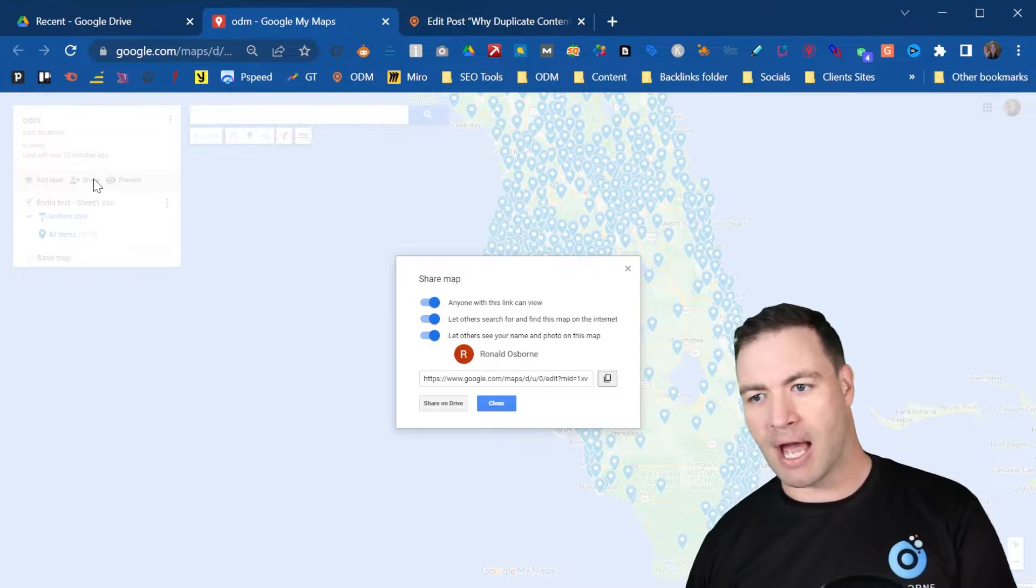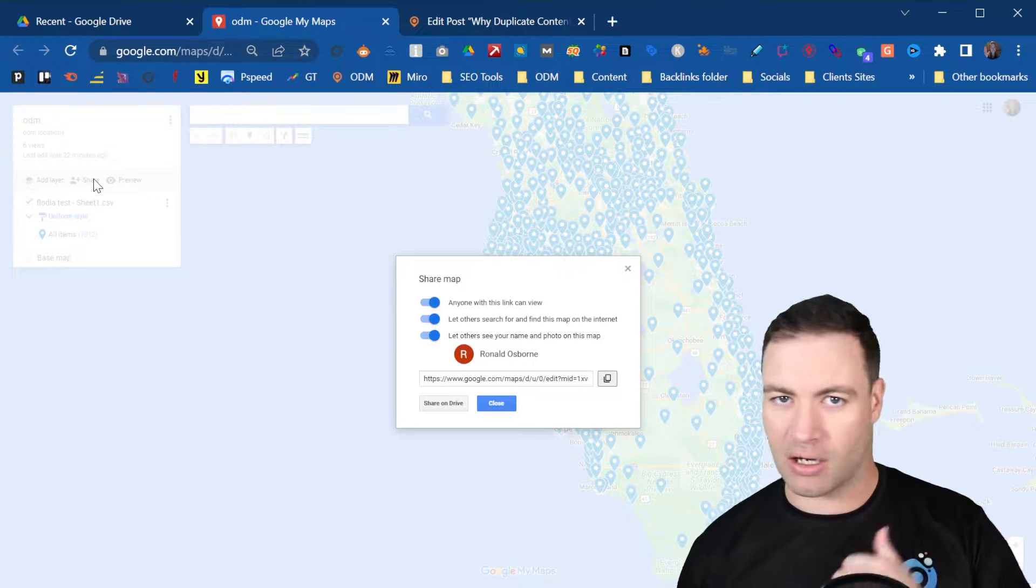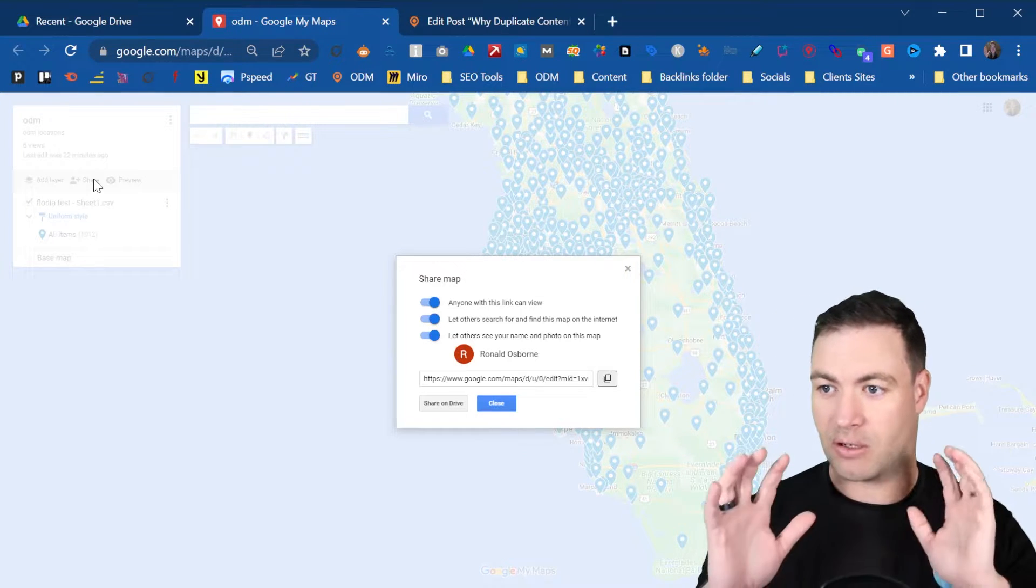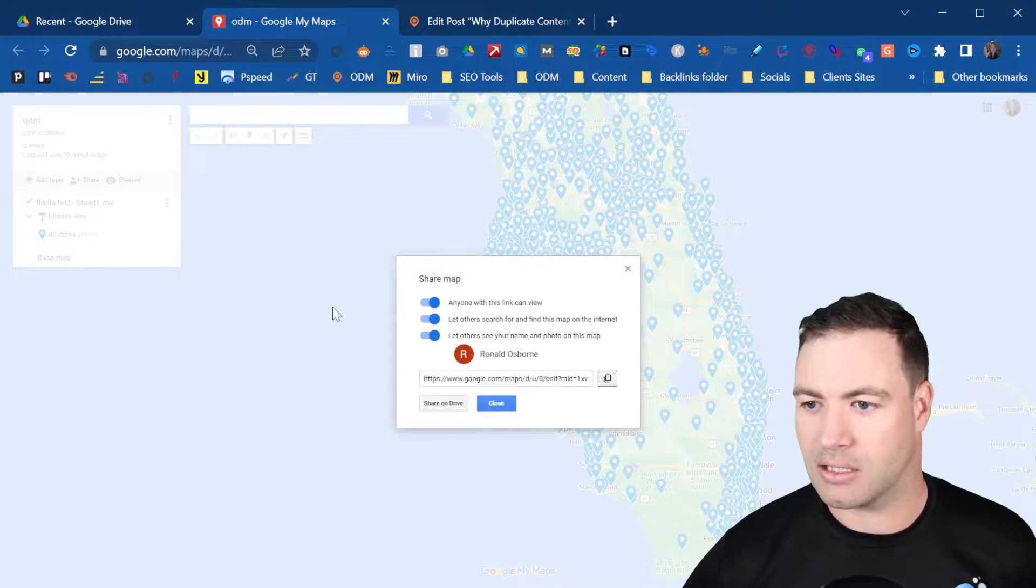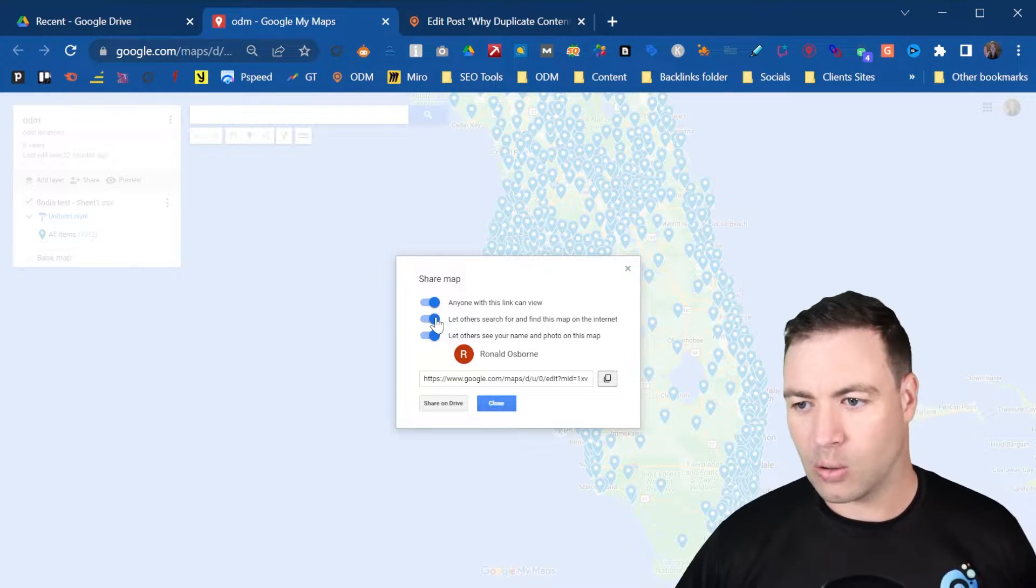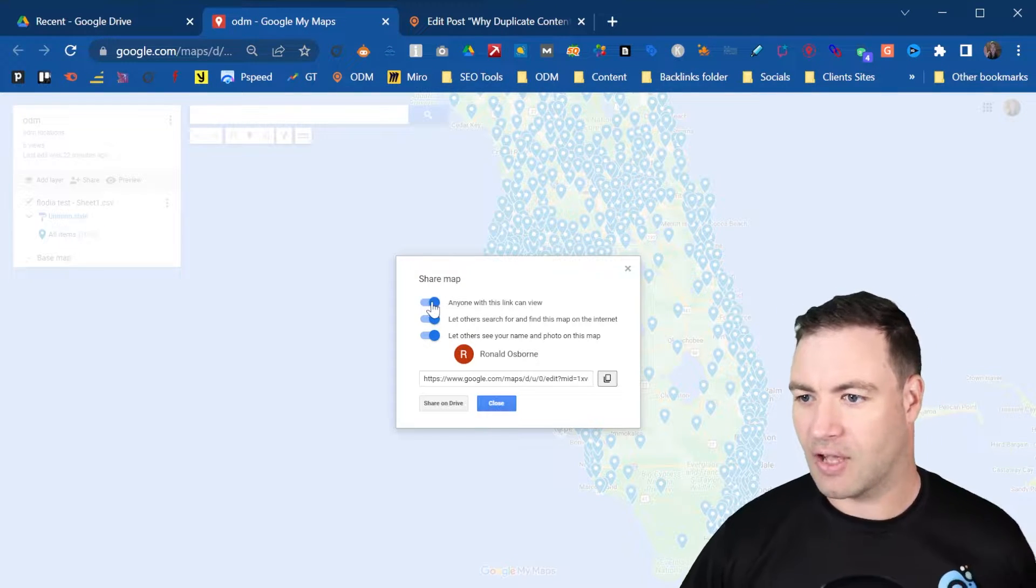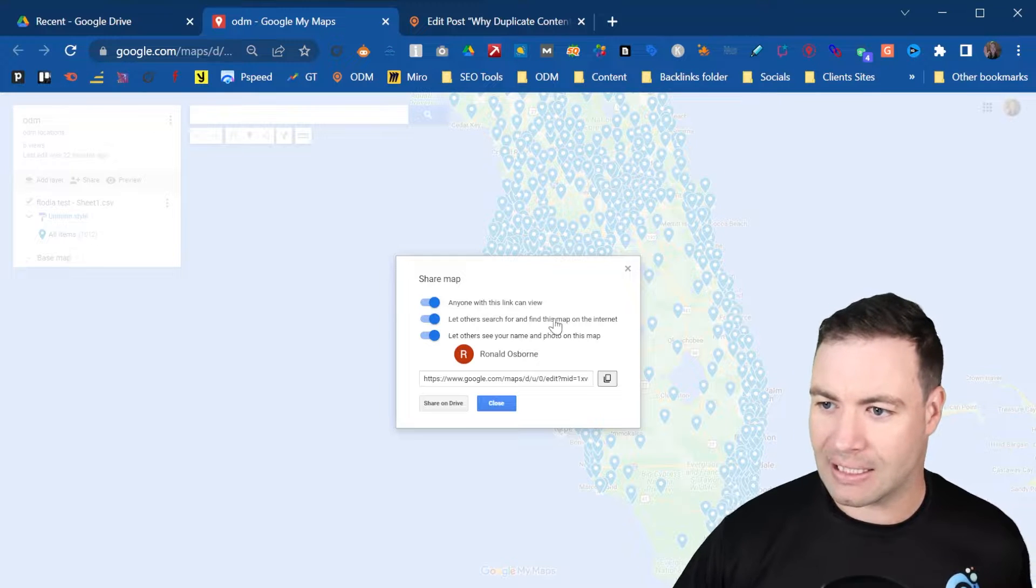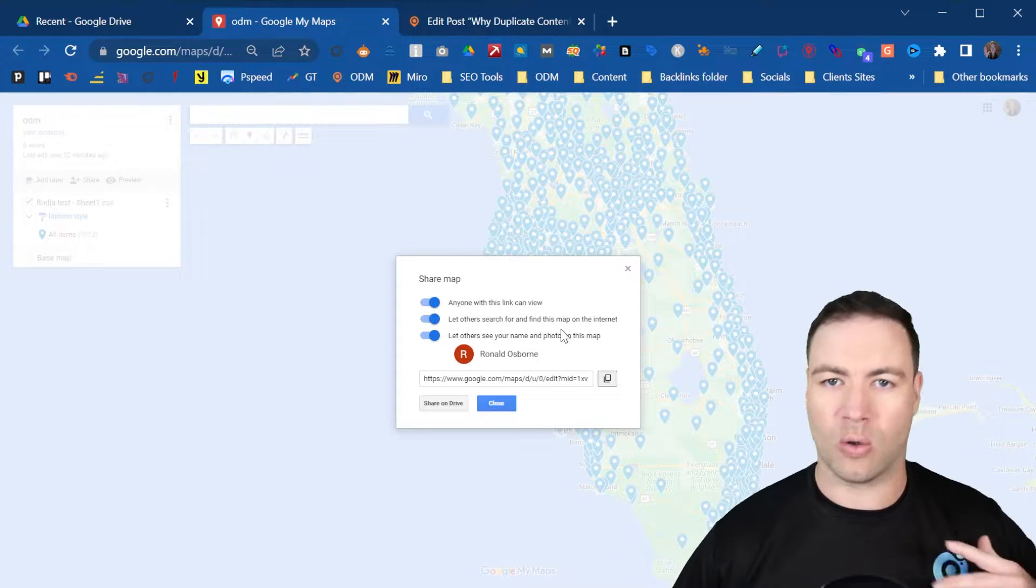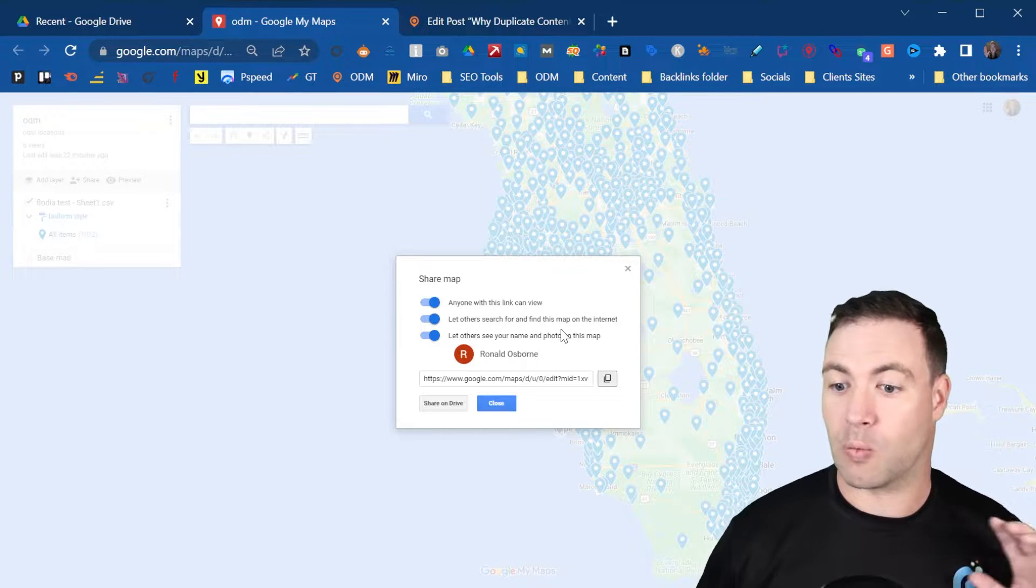Once you've created the map, if you don't know how to create one I'll have another video linking to that. But as you can see here, all of this needs to be switched on. You have to have 'anyone with this link can view,' 'let others find this on the internet' - all of this needs to be switched on.